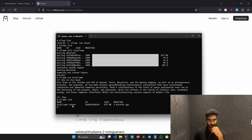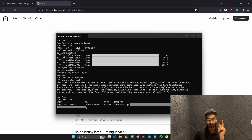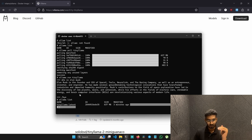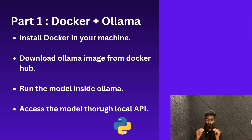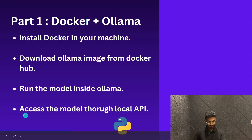If we type 'ollama list' again, we can see TinyLlama is listed. We only pulled one model, so only one appears. If you have multiple models downloaded, they will all be listed here. We only have one more step remaining: to access the model through the local API. Let's get to it.